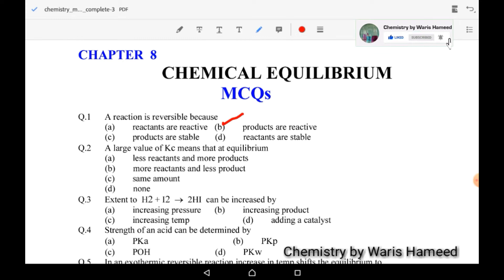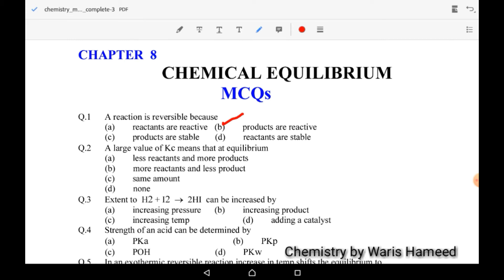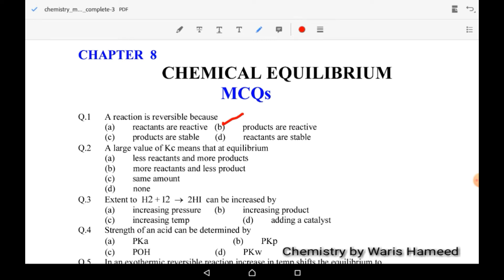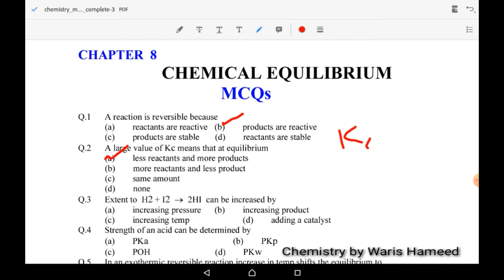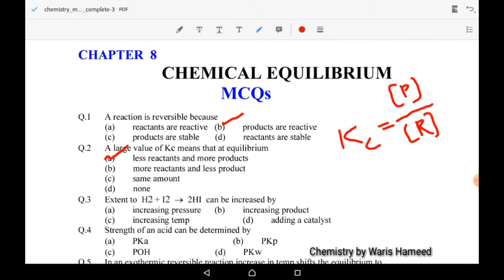In the second MCQ, a large value of Kc means that at equilibrium there are more products compared to reactants. Option A is correct: less reactants and more products. Because Kc equals concentration of products divided by concentration of reactants — Kc has an inverse relation with reactants and a direct relation with products, so products will be greater.